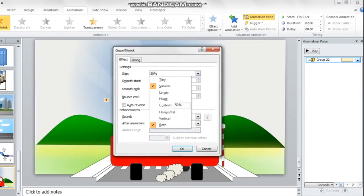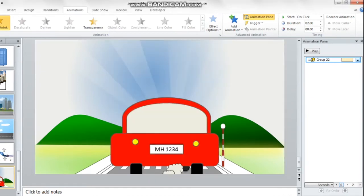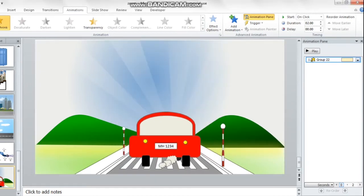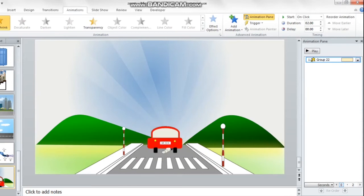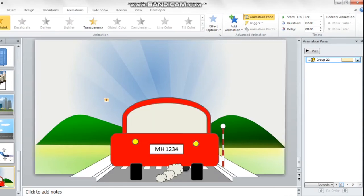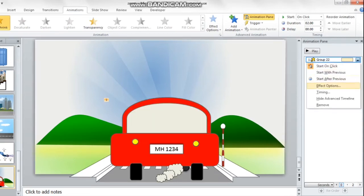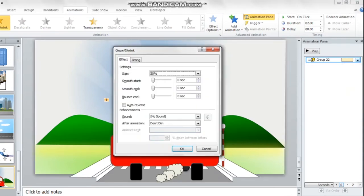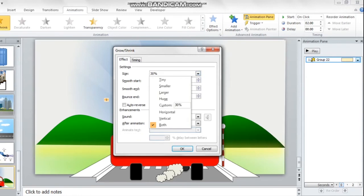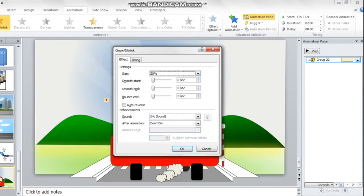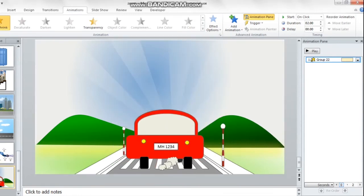I'm trying to create an effect of the car going up till the hills and then disappearing. For that, I need the car to shrink much more. So I'm going to select the option of Tiny, which is going to reduce the car to 25%, and then let's see whether this solves our purpose.